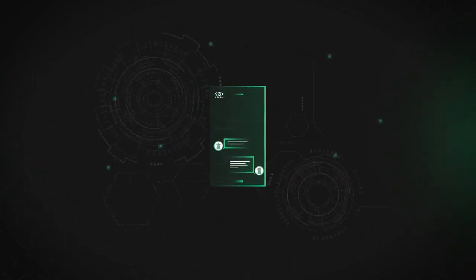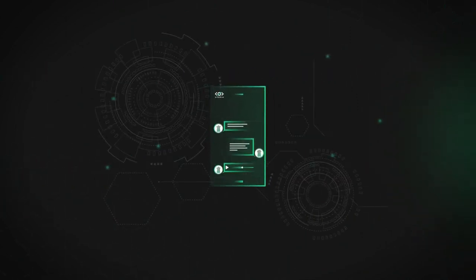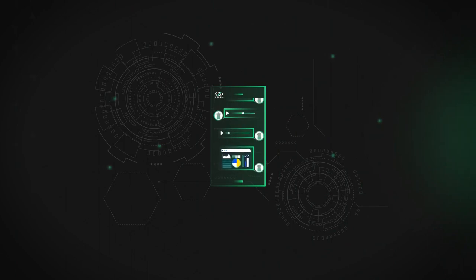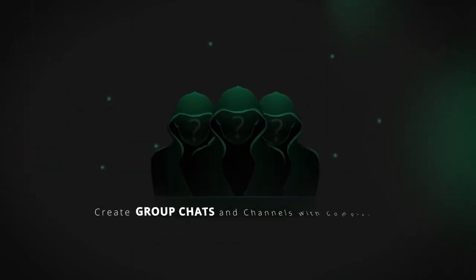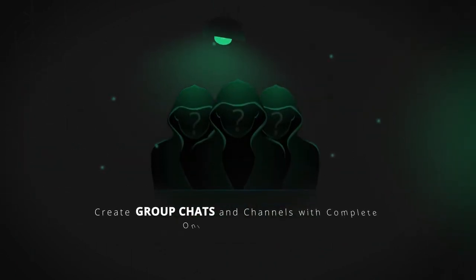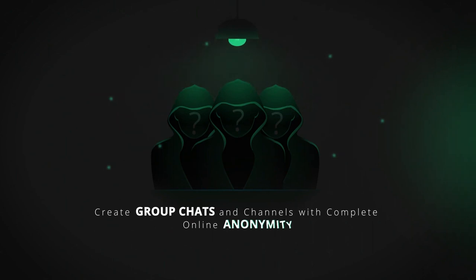With Utopia, you can send instant text and voice messages, transfer files, create groups, chats, and channels in complete online anonymity.